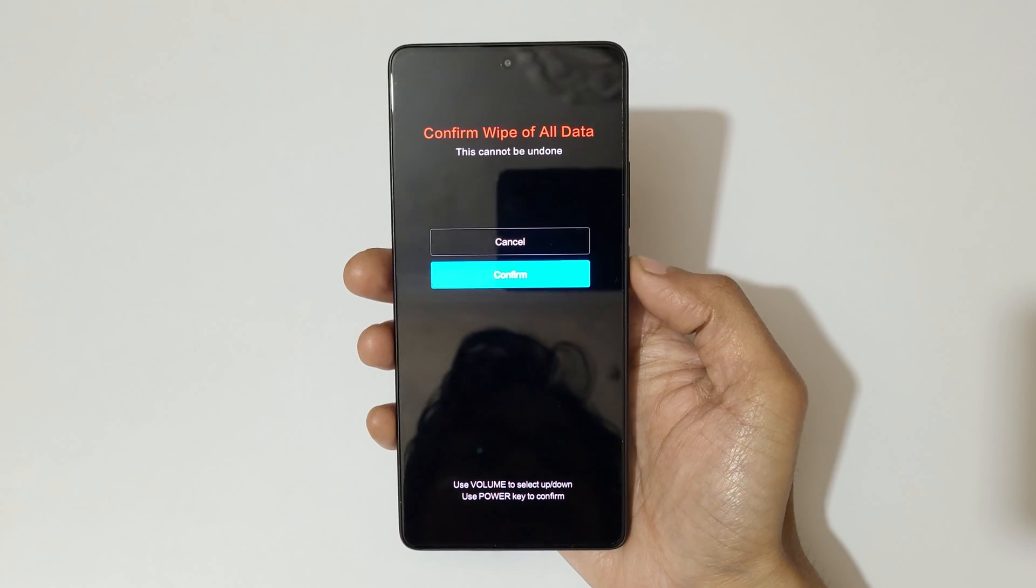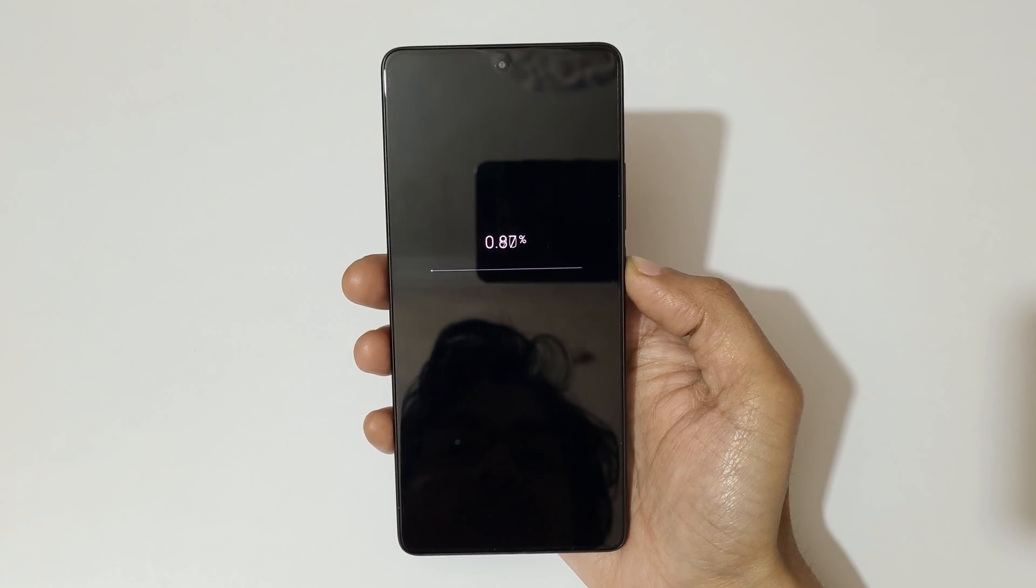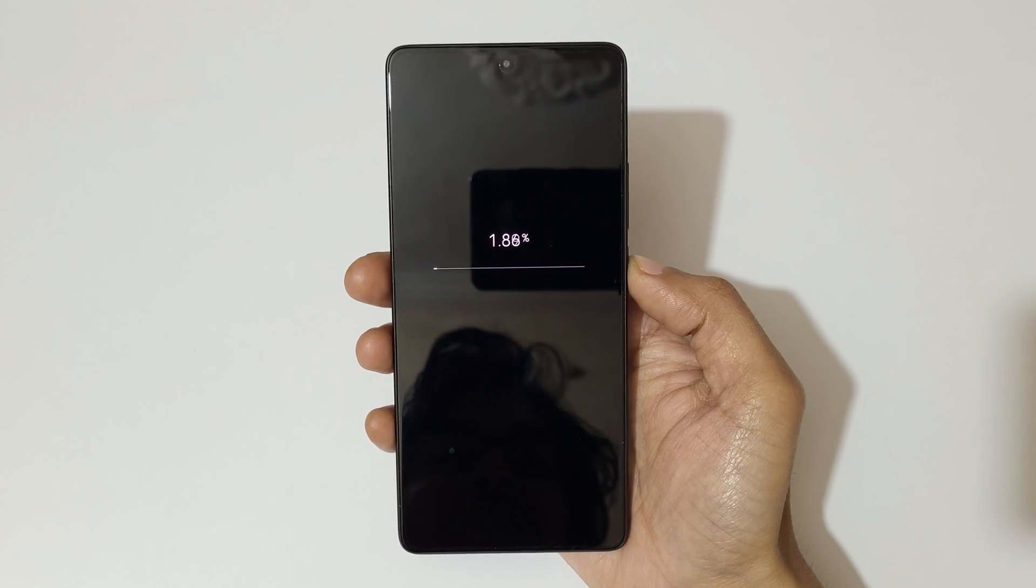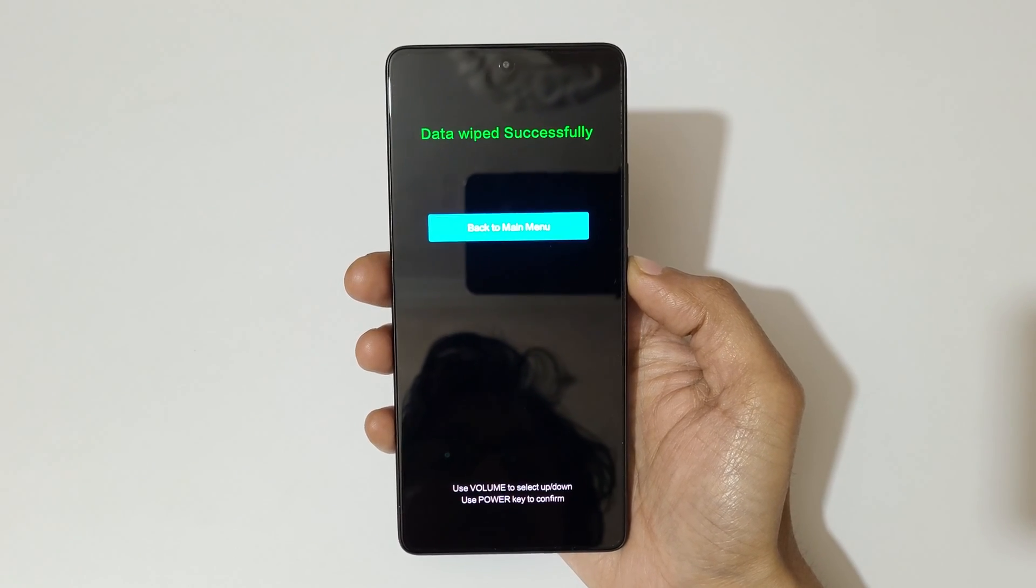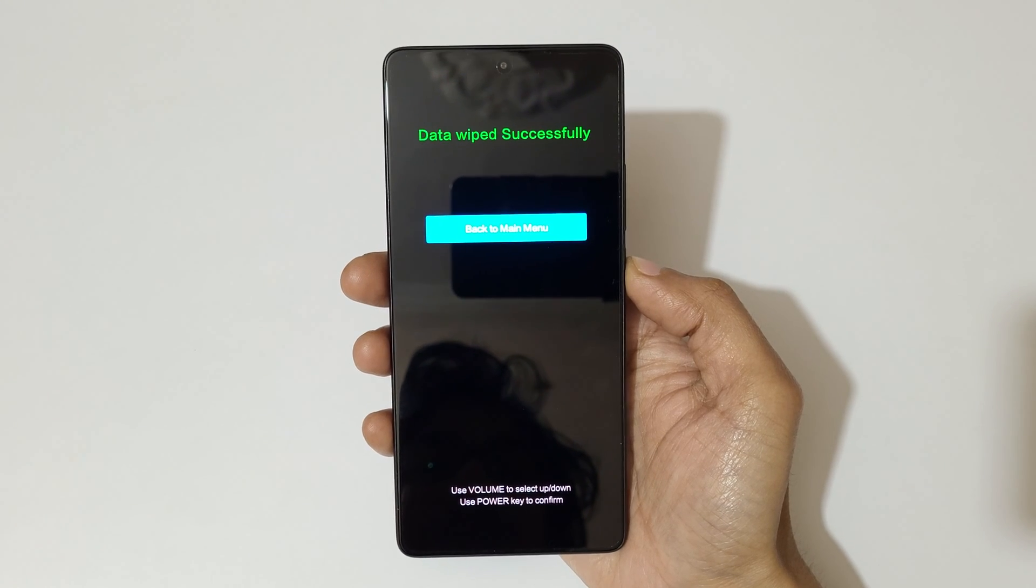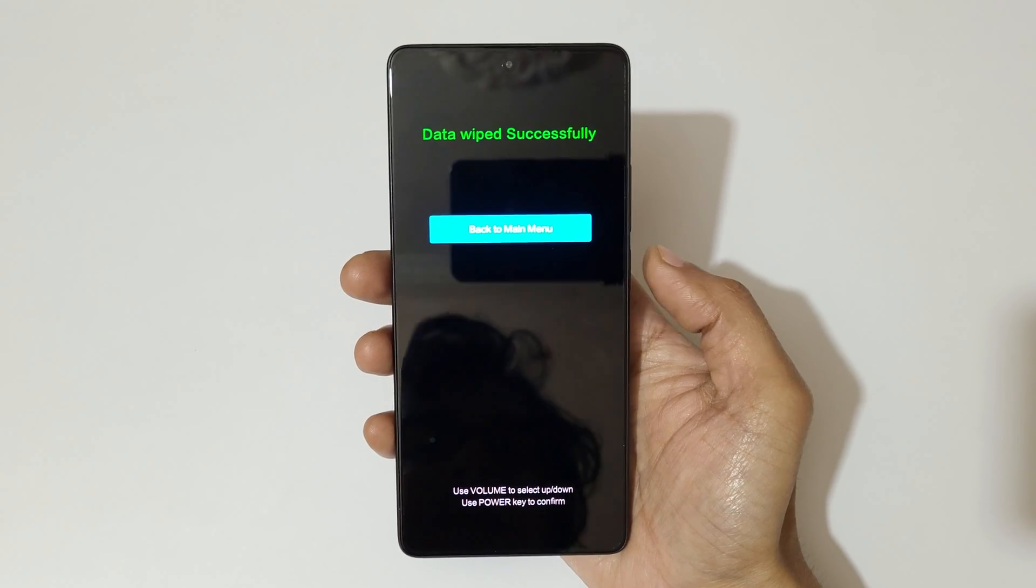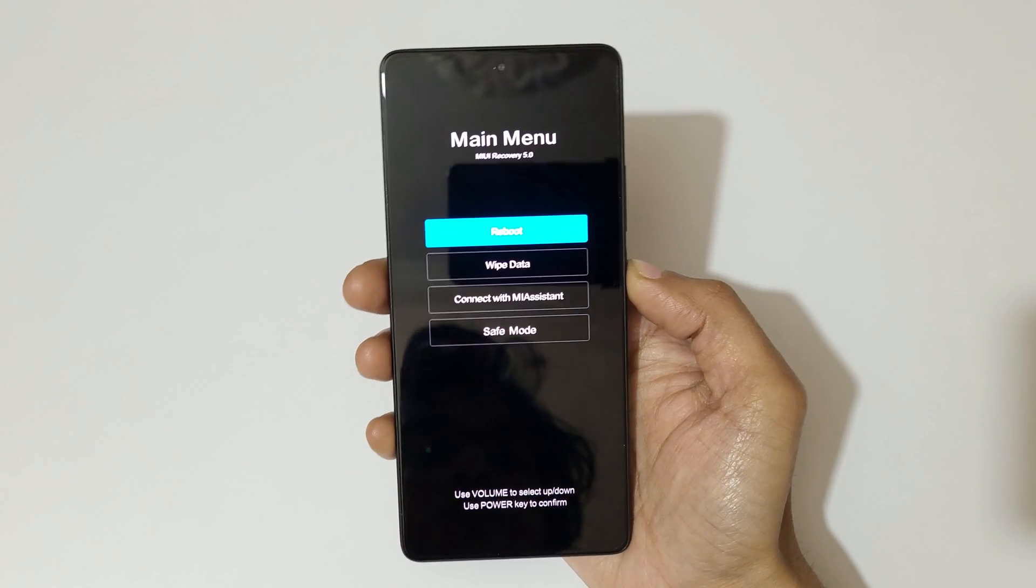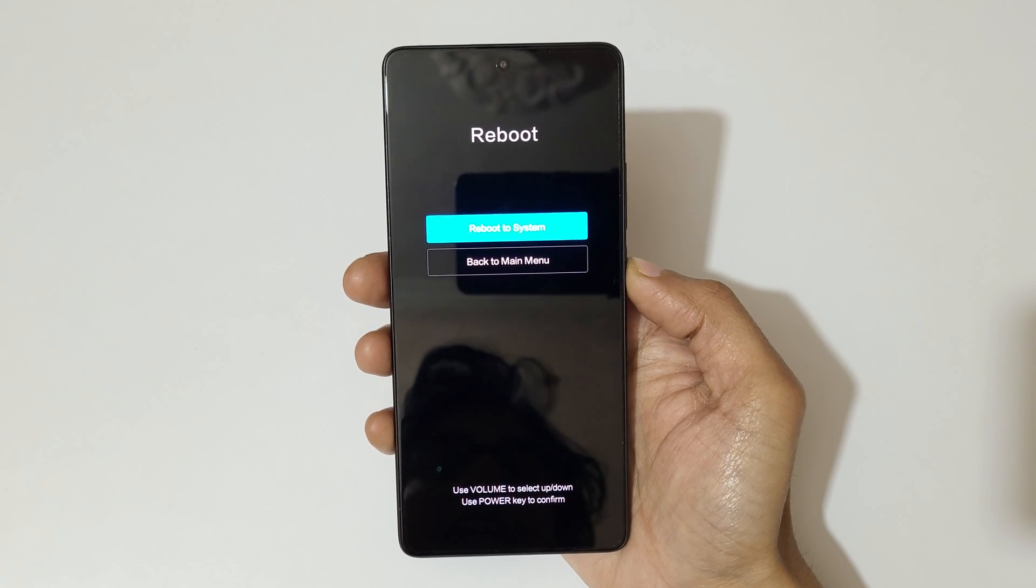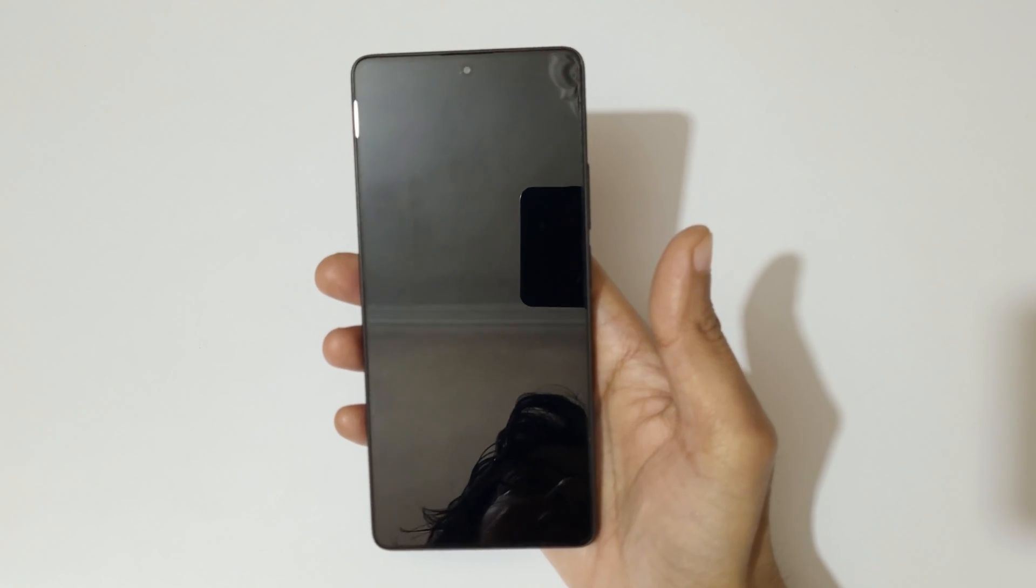You can see wiping, please wait. Please do not perform any other operation. And here you can see data wiped successfully. Now back to main menu, reboot, and reboot to system.